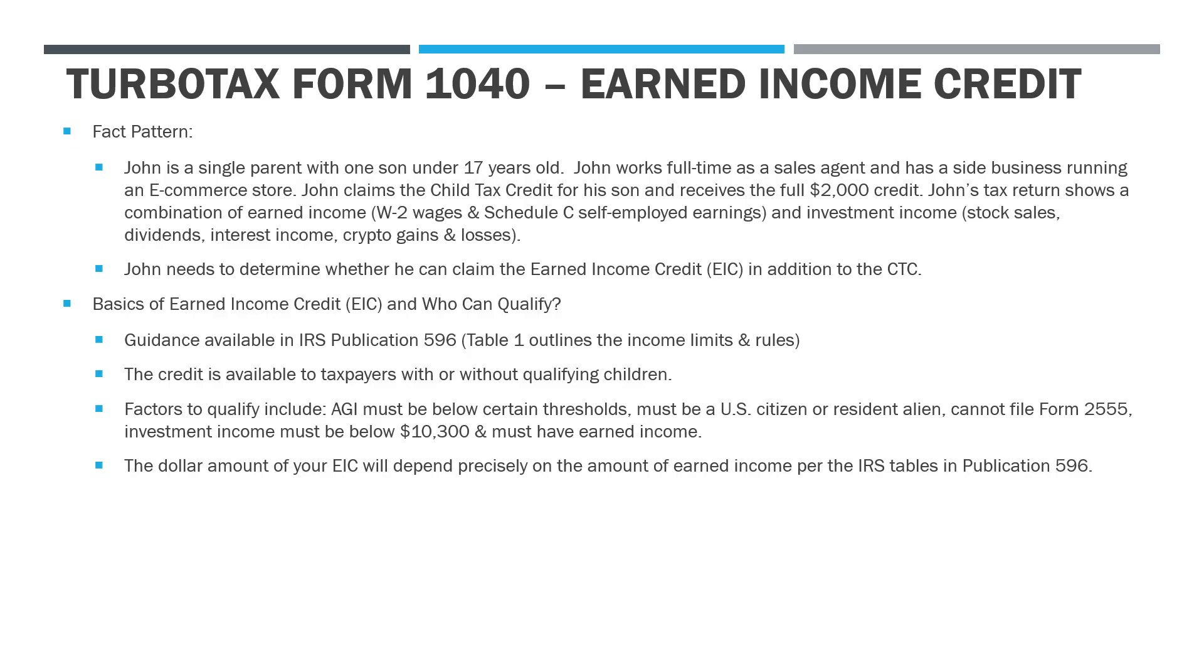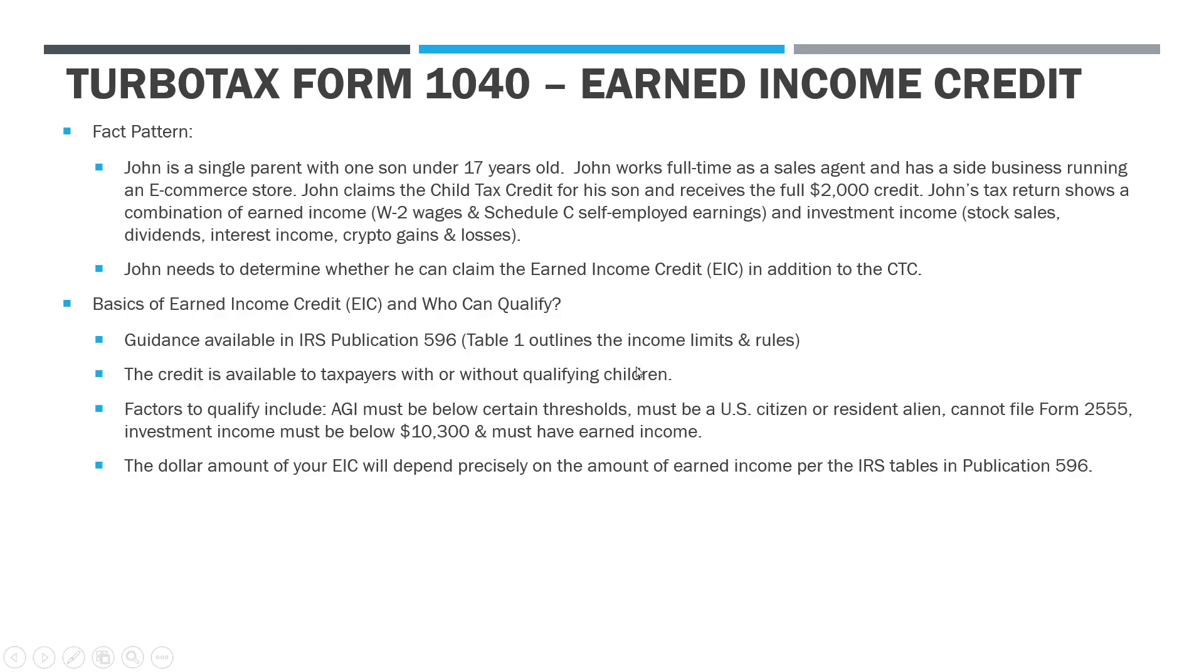What are some of the basics and who can qualify? The best guidance to look for is IRS Publication 596. This is a very useful tool with a lot of pages and material. We will reference this throughout the video, but it covers all the information about who qualifies, whether you have children or no children, what are the income limitations, and it also contains the table that allows you to figure out exactly what your earned income credit amount is depending on your earned income.